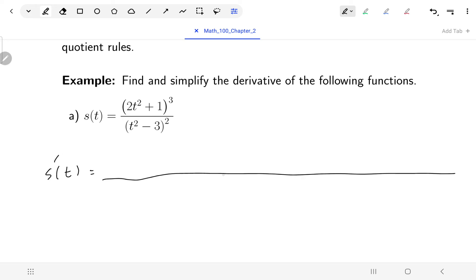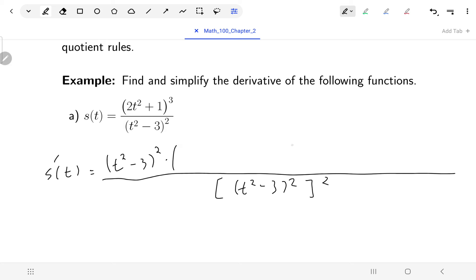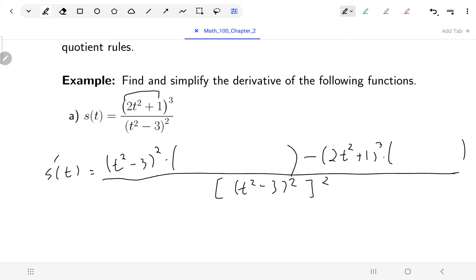Let's begin by setting up the quotient rule. For s prime, I'll have t squared minus three squared in the denominator squared, then the denominator comes up, times the derivative of the numerator — then minus the numerator as it is times the derivative of the denominator. For the derivative of the numerator, I have an outermost cubing function and innermost two t squared plus one. The power comes down, power is reduced by one, inside stays as is, then derivative of the inside — derivative of two t squared plus one — is four t.